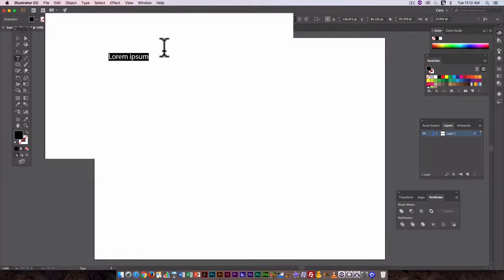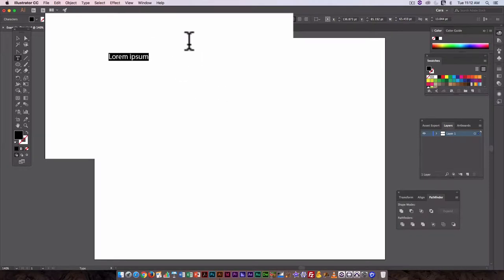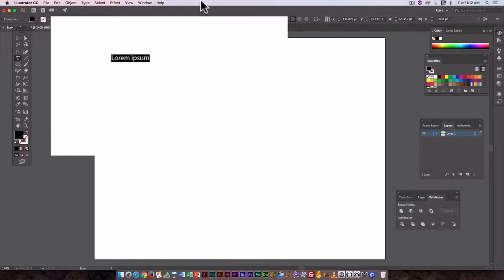It's Latin, but it doesn't mean anything to us. It's just something that allows us to get an idea of how much space or what the text is going to look like.